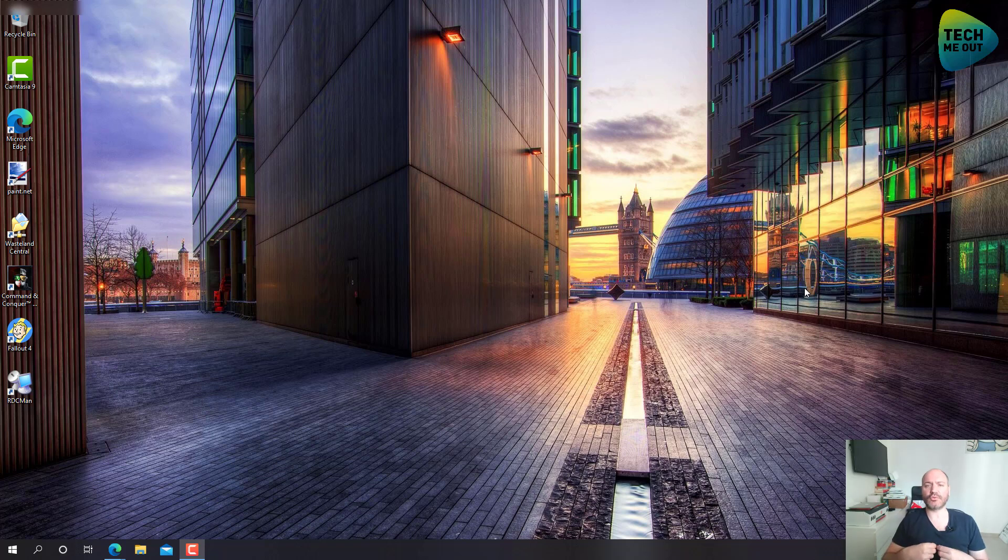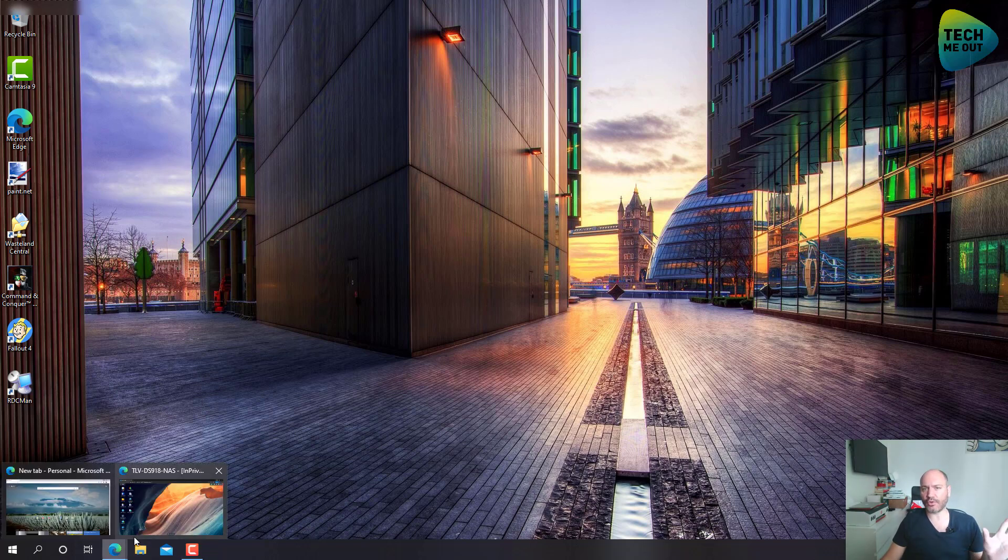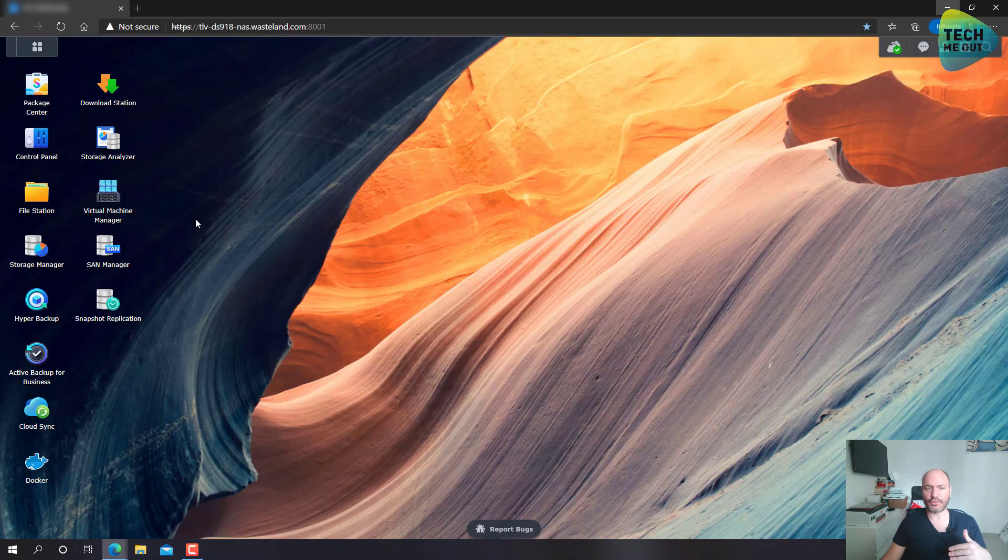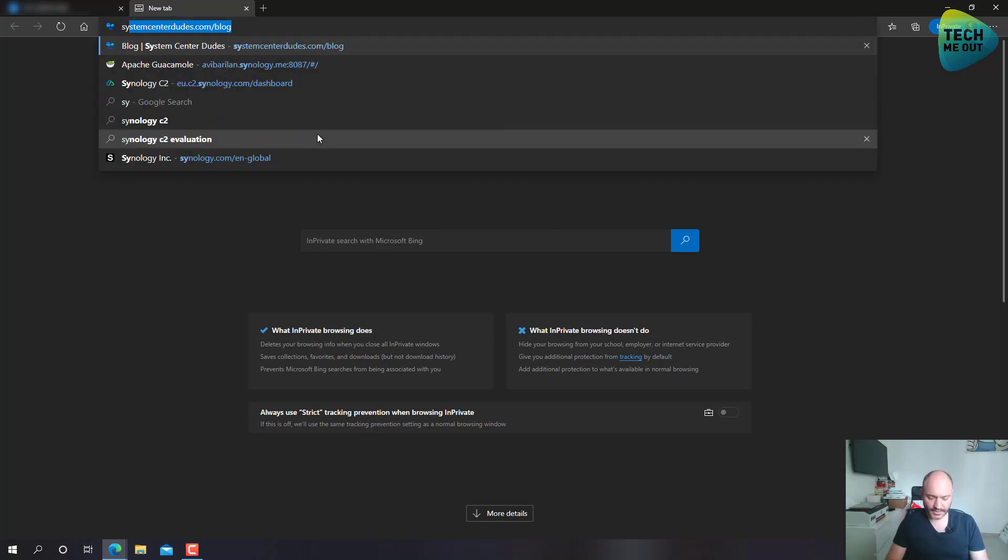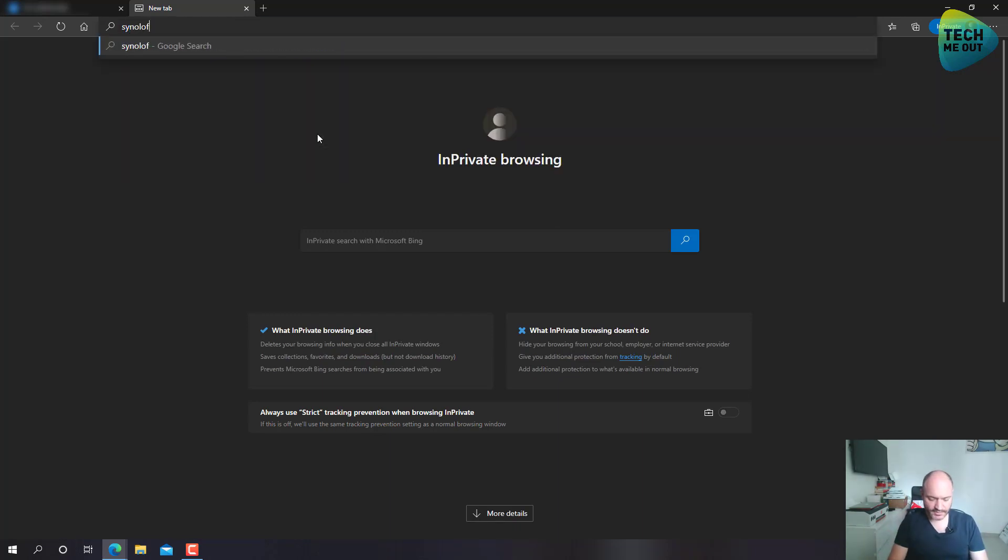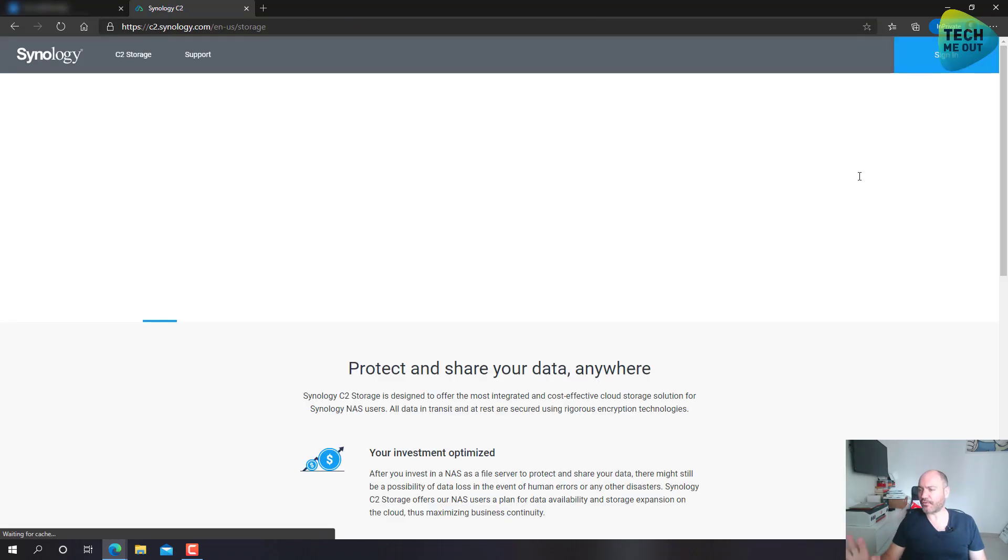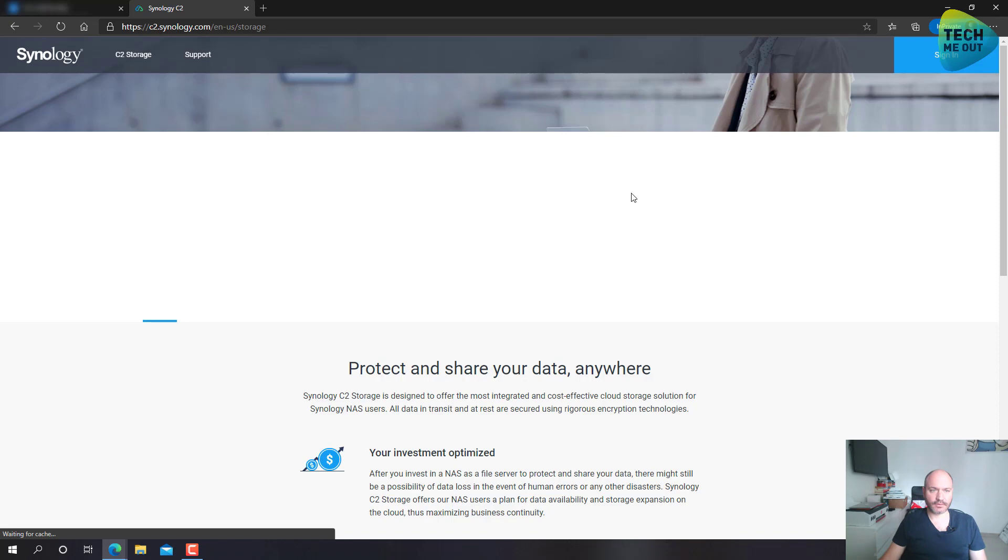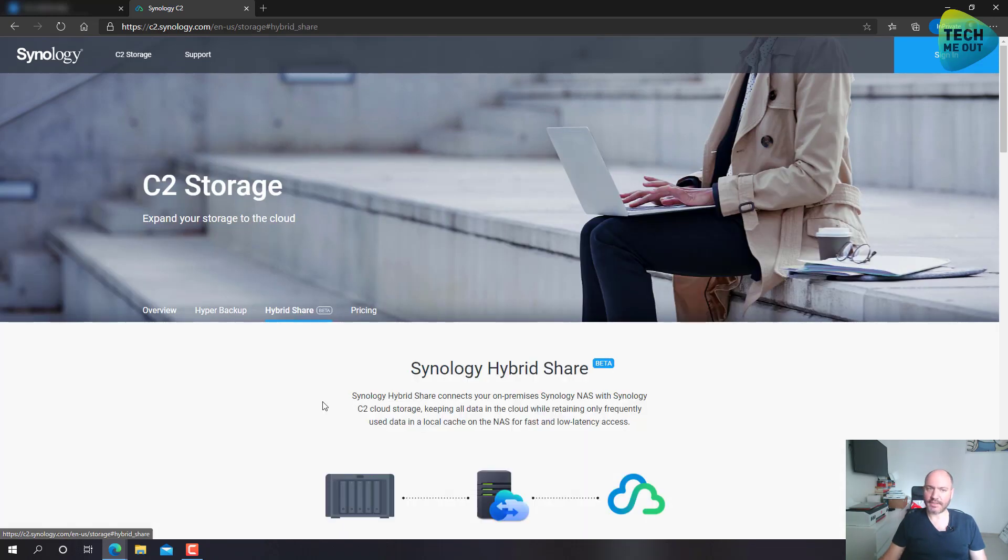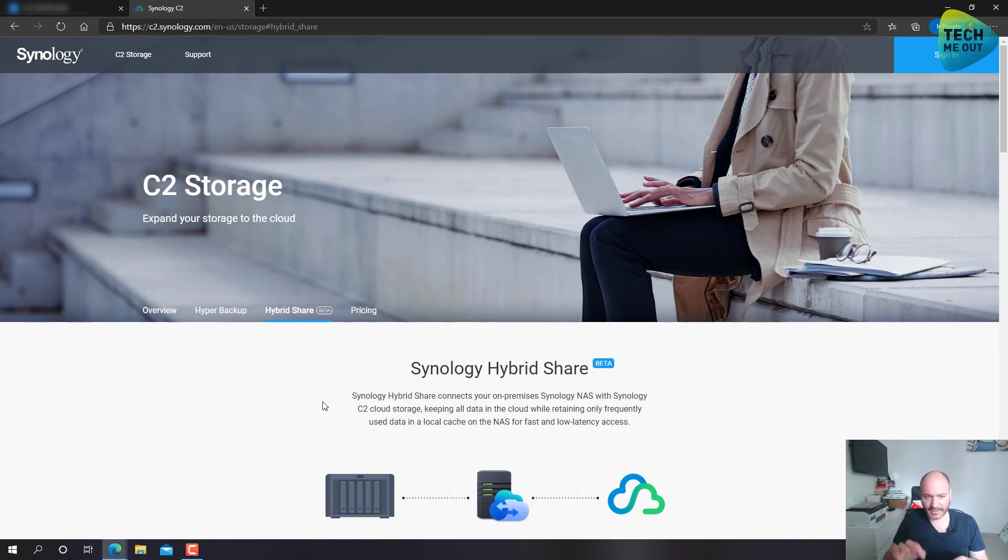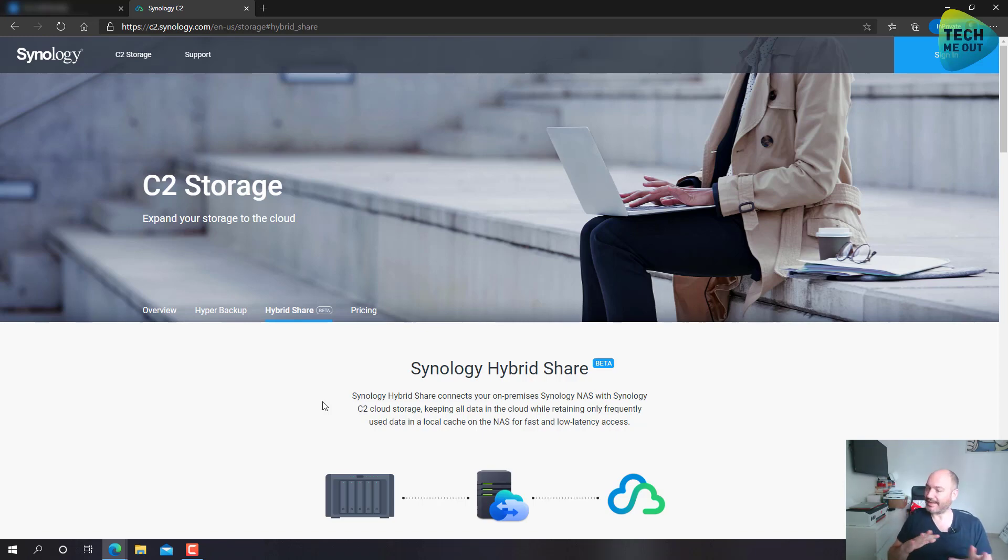So, the first thing you will need to do, in order to be able to create hybrid shares on your Synology device, is you will need to join the hybrid share beta. So, let me give you a pointer on how to do that. All you will need to do is search for Synology C2, go into your first search option, go to the hybrid share tab. Now, as I understand, currently Synology has stopped taking participation requests for this beta, but they will be resuming the registration at some point.